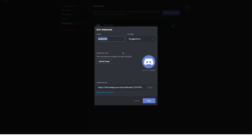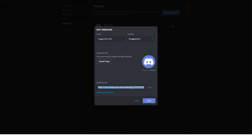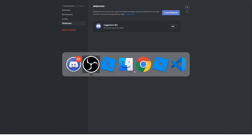Give it a name, select a channel, and optionally upload an image. I'm naming mine 'Suggestions Bot' with the suggestions channel selected. The really important part is the webhook URL — this is how Roblox knows exactly how to communicate with Discord. Double-click it, right-click and copy, or use Ctrl+C. Copy that URL to your clipboard and save it for later, because this is what we'll put inside Roblox to send data up to Discord. Then click Save and head back to Roblox Studio.